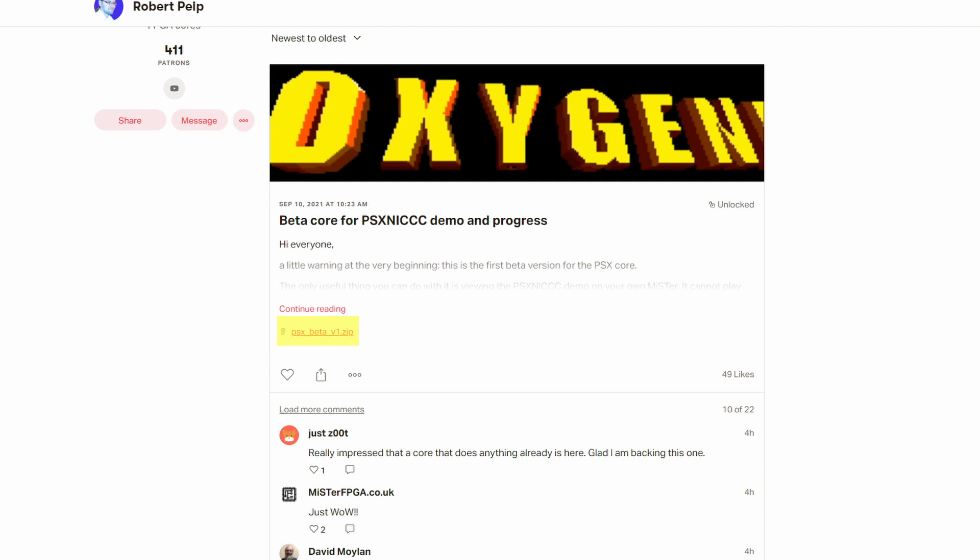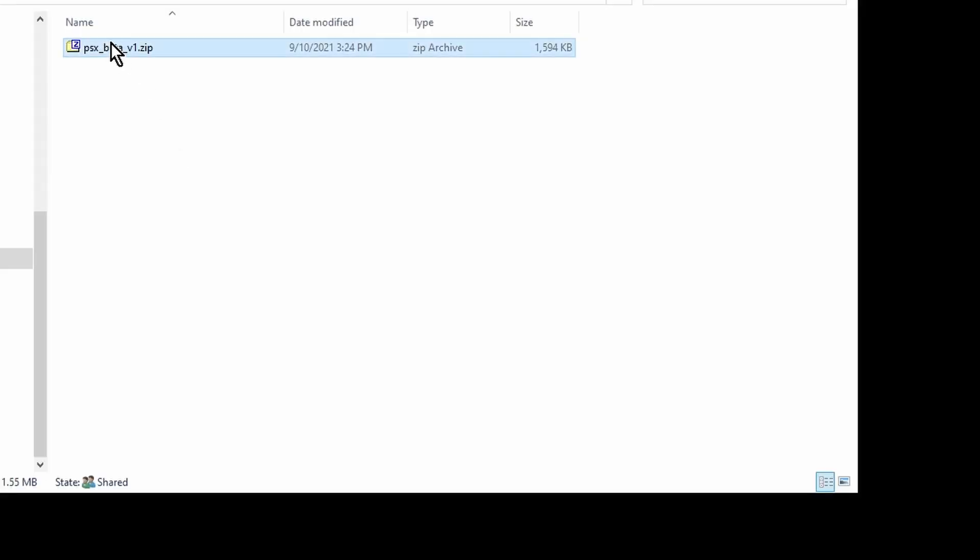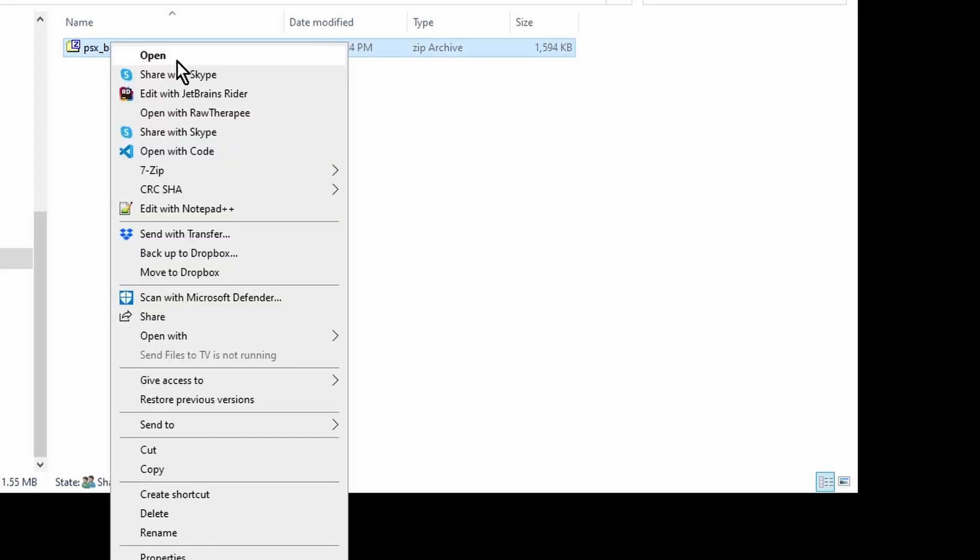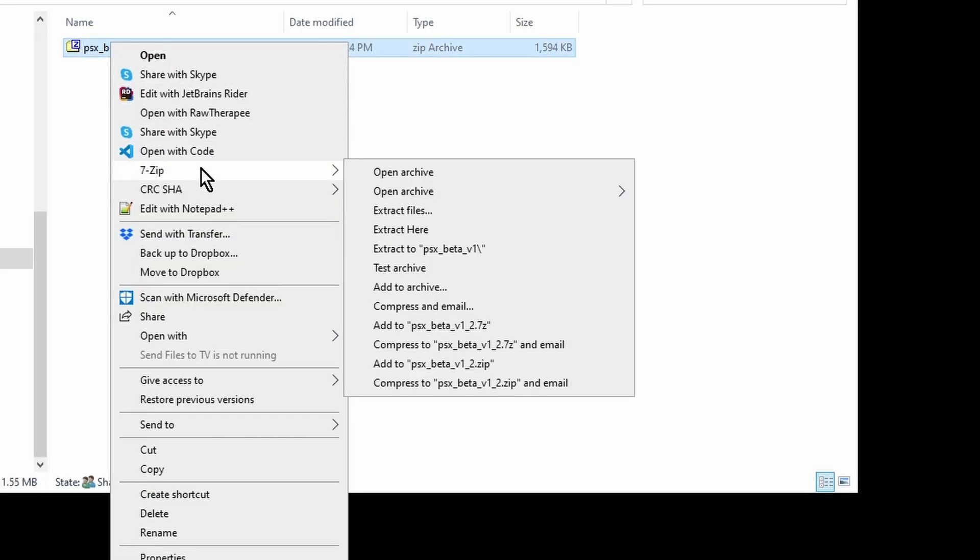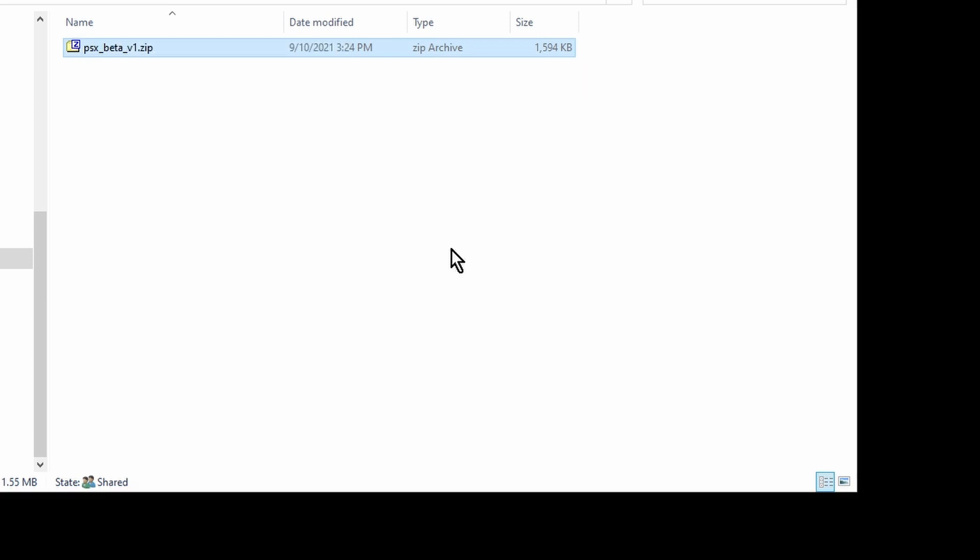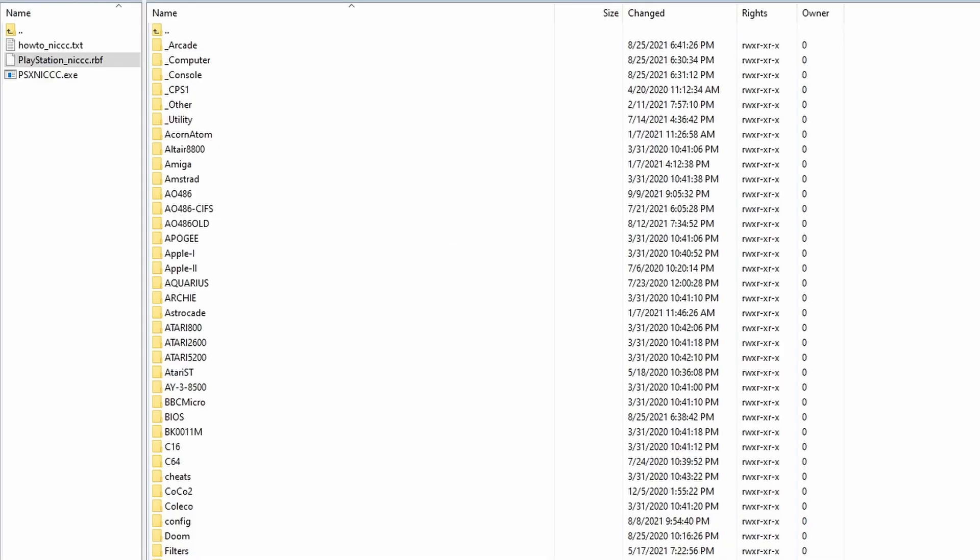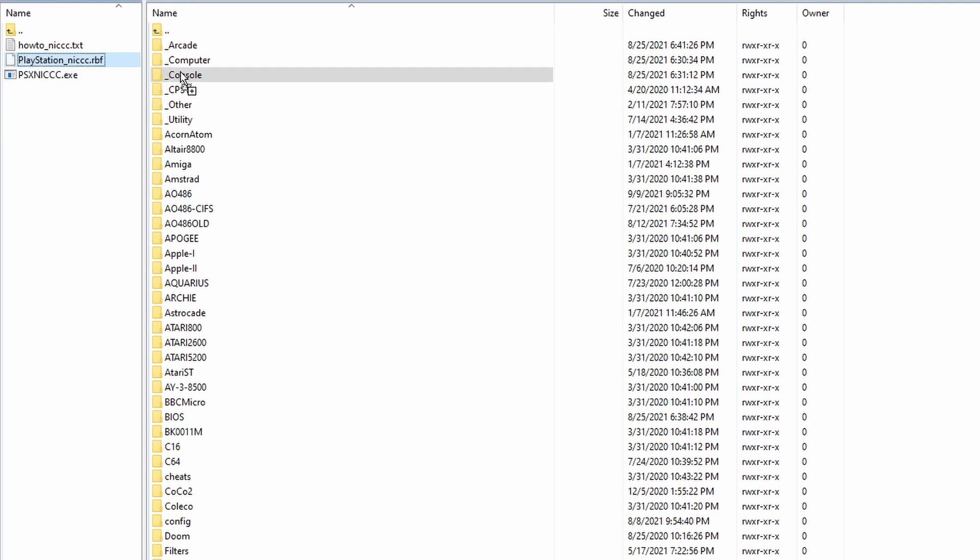Extract the downloaded file to a new folder. I use the free program 7-Zip to extract my zip files. In the extracted folder, copy the Playstation_Nick.rbf file to the underscore folder on the MiSTer's SD card.